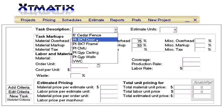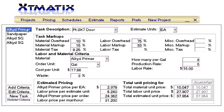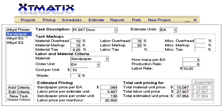We will look over the tasks we have in the Xtomatix estimating system to see how these tasks were set up. We will also add a task for the hollow metal light frames, then we will add these doors and frames and lights to the project.